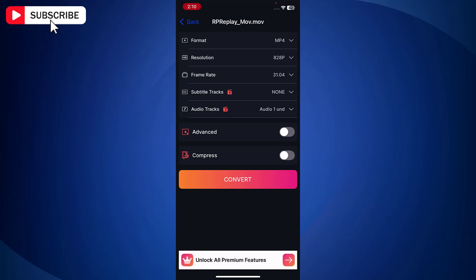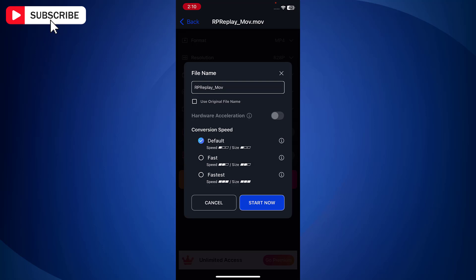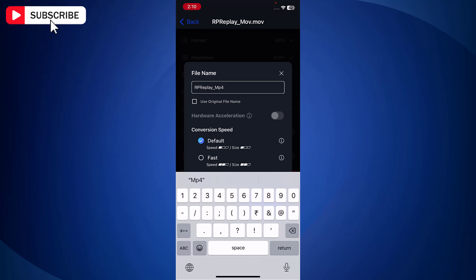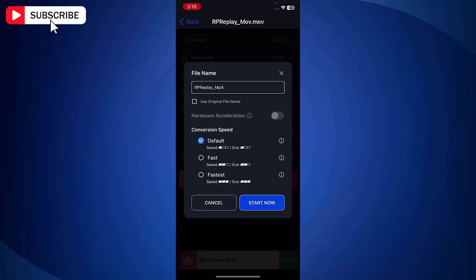Now keep everything as it is. And then tap on convert. Here you can change the file name if you want. And once done, tap on Start now.